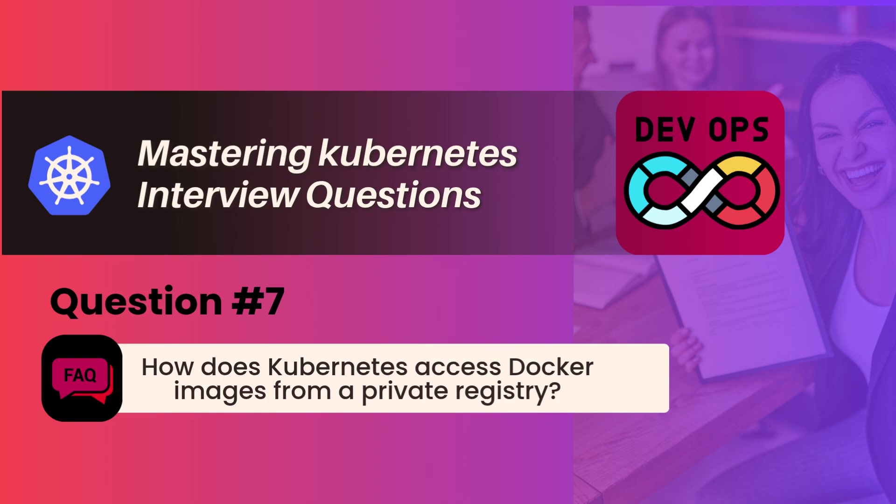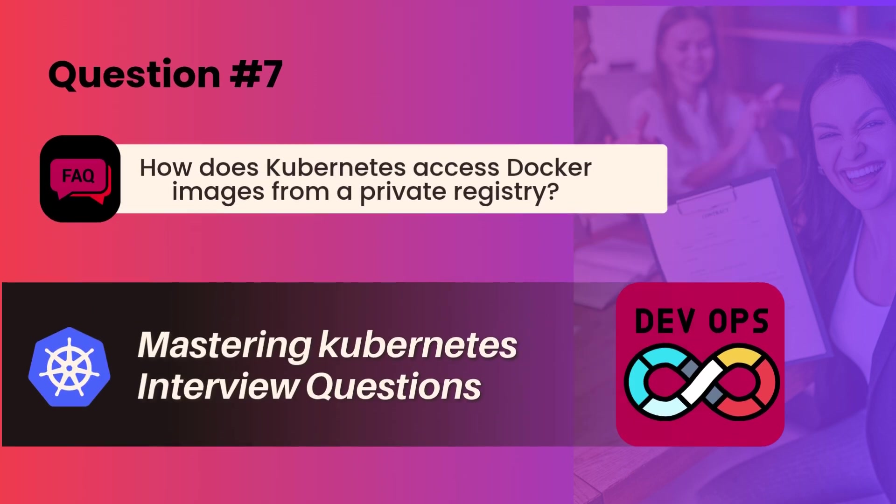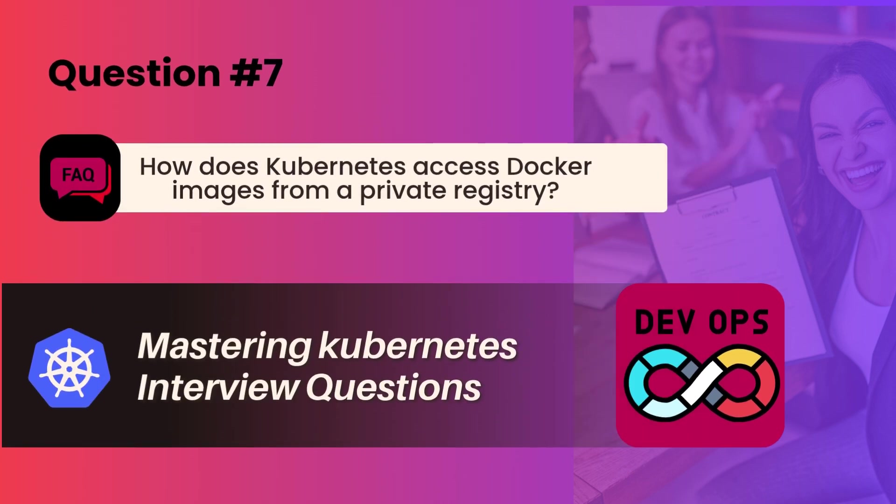Hey, welcome back to Kubernetes interview question series. Let's go with next interview question today. How does Kubernetes access Docker images from a private registry?